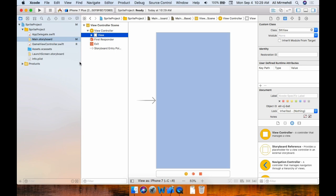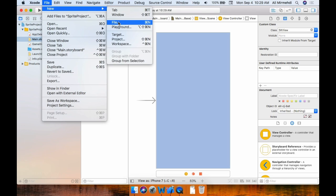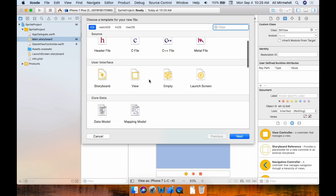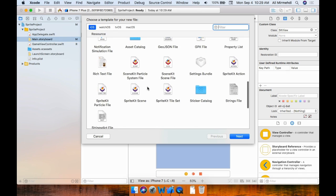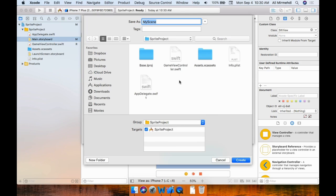Next we'll need to create two new files. Go to File > New > File. This time not Cocoa Touch class — scroll down and select SpriteKit Scene. Click Next. We need to give it a name; I'll use 'MyScene' — you can give it any name. Click Create.